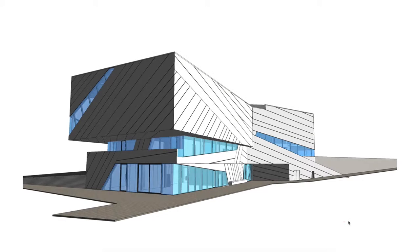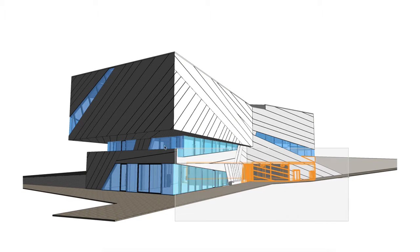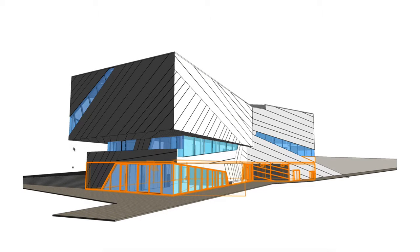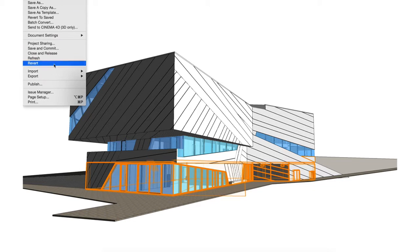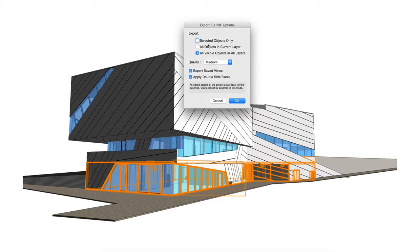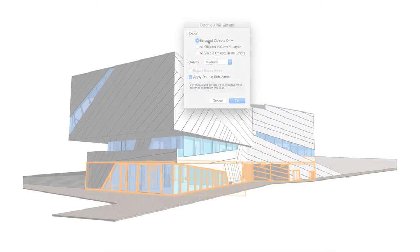Finally, for very quick sharing, you can export only selected objects, so you can quickly grab just a portion of your model and share the 3D PDF with others without having to export the entire file or establish saved views beforehand.